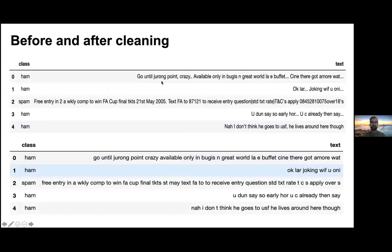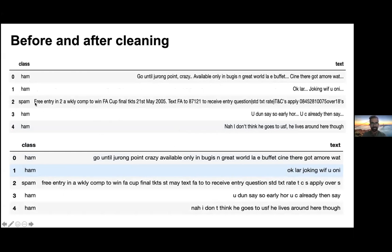This is what the data looks like before and after cleaning, using the spam classifier example I'll demonstrate later in Python. 'Ham' is non-spam and 'spam' is obviously spam. You can see how the cleaning worked — lowercase applied and all punctuation removed. Sometimes words lose a little meaning after removing punctuation, but overall there is more value gained than lost.